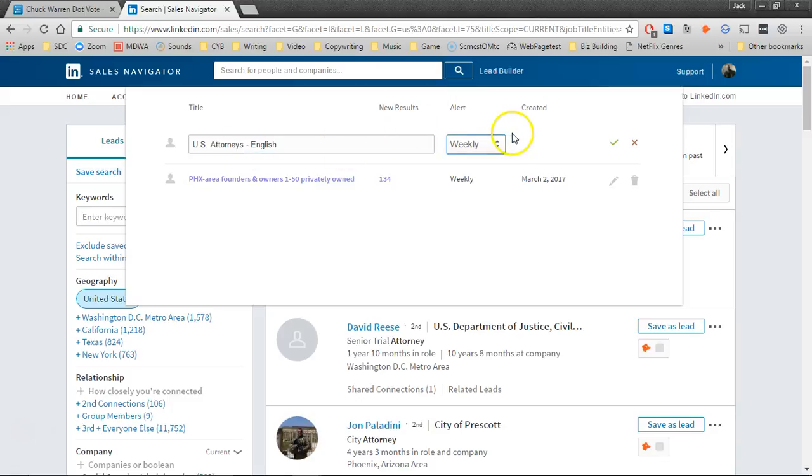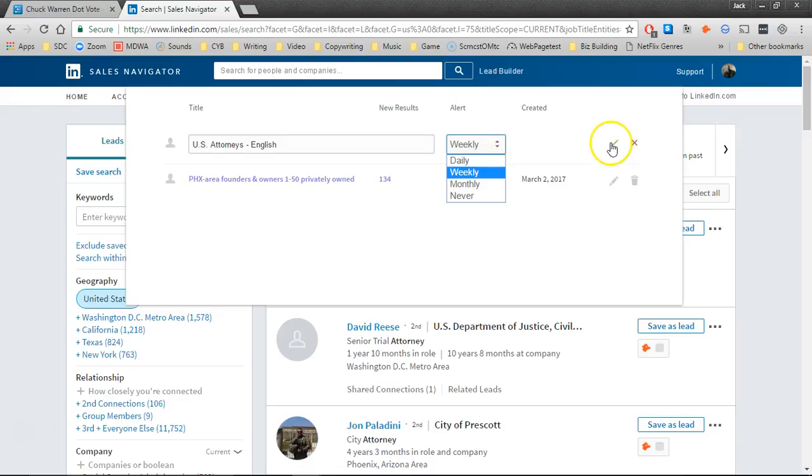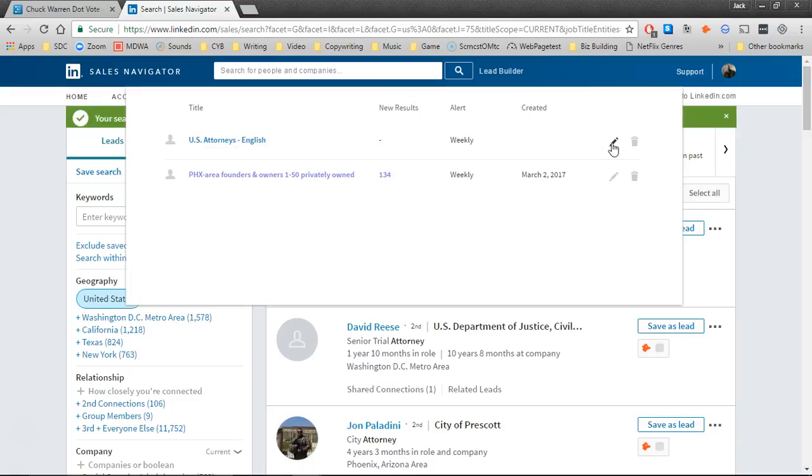Now this little alert here, LinkedIn will track for you additions or changes to your filters and you can tell it how often you want it to update you. You can update it weekly, monthly, daily, or never. I just leave it at the default, which is weekly. All right. So that's how you create a filter.